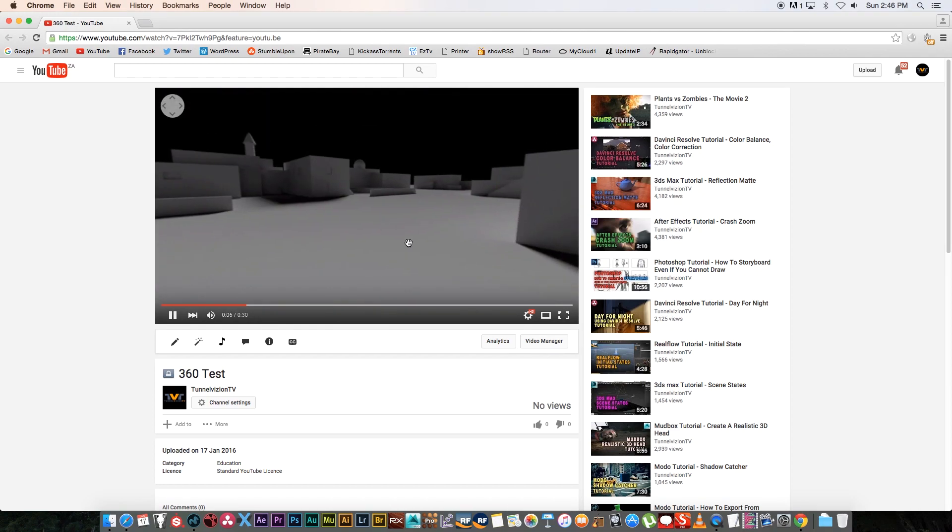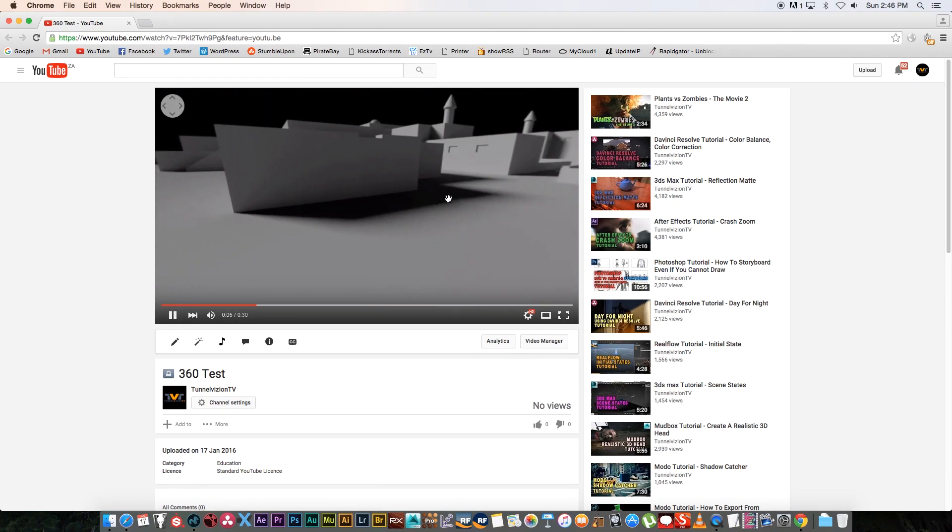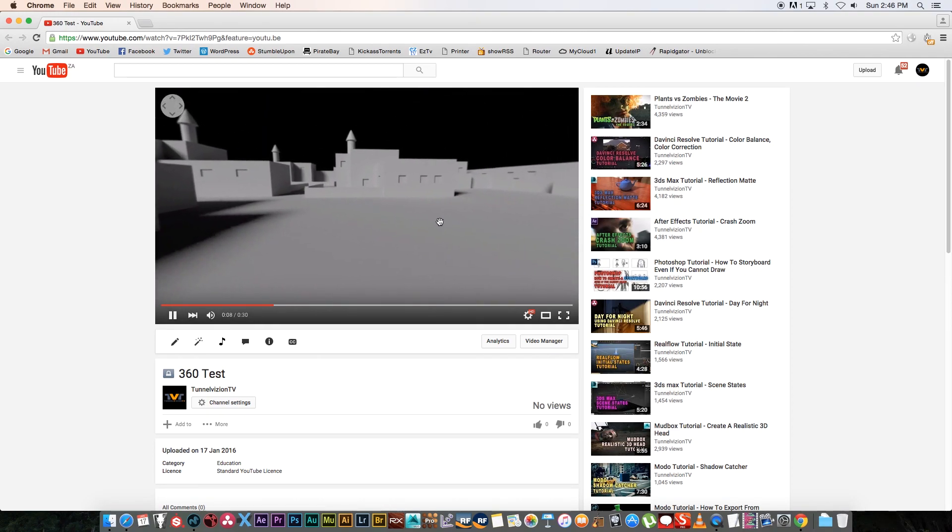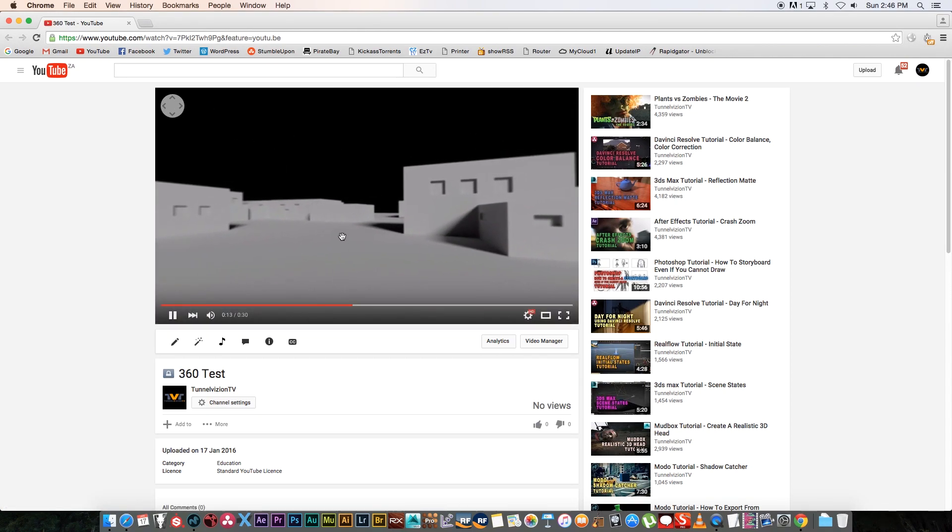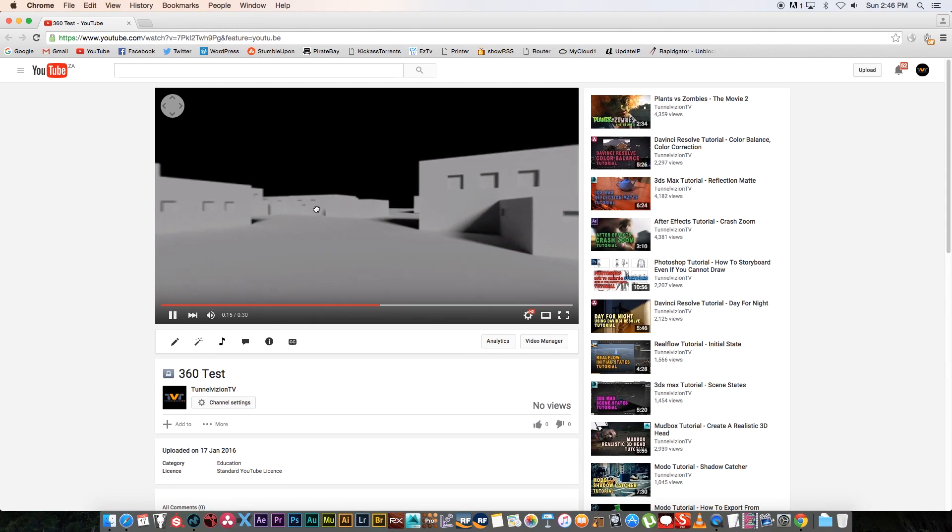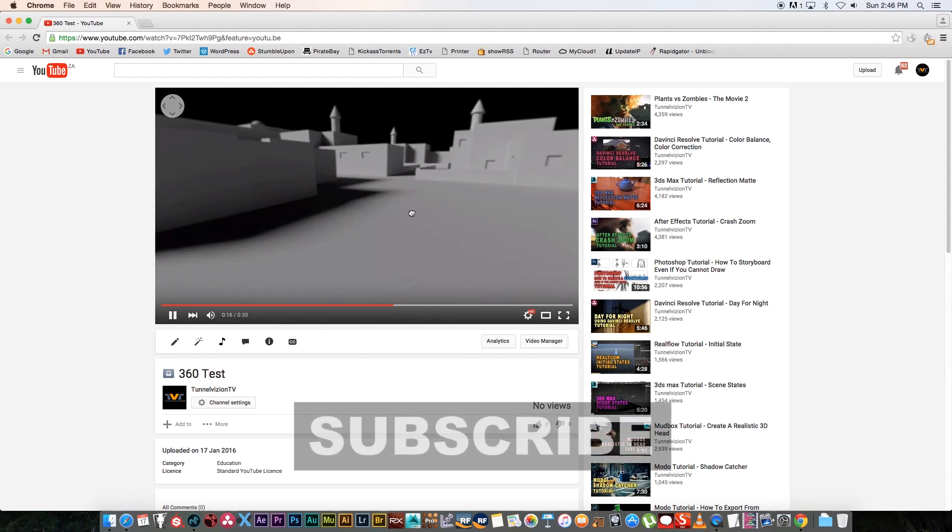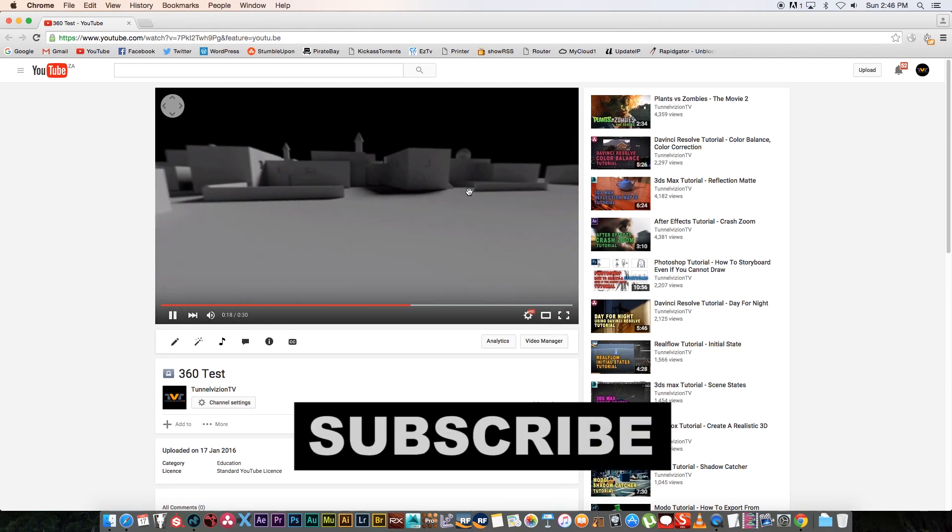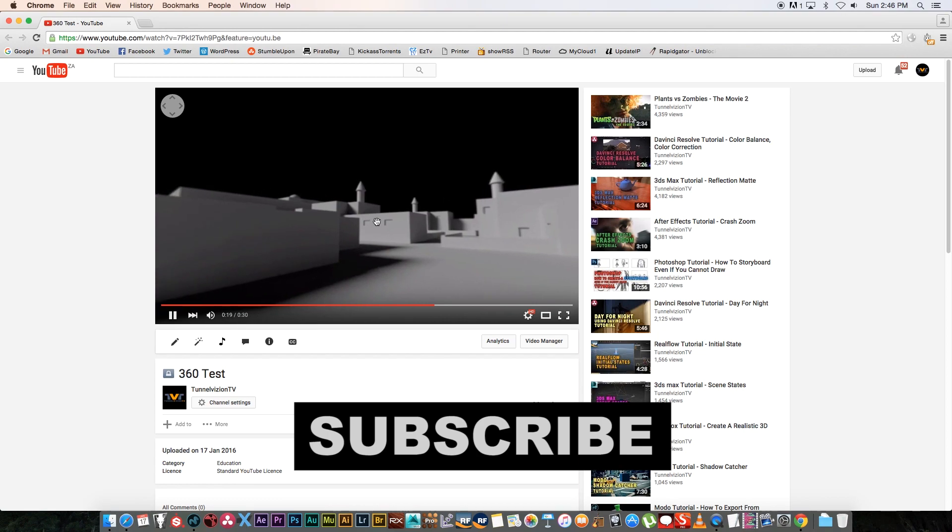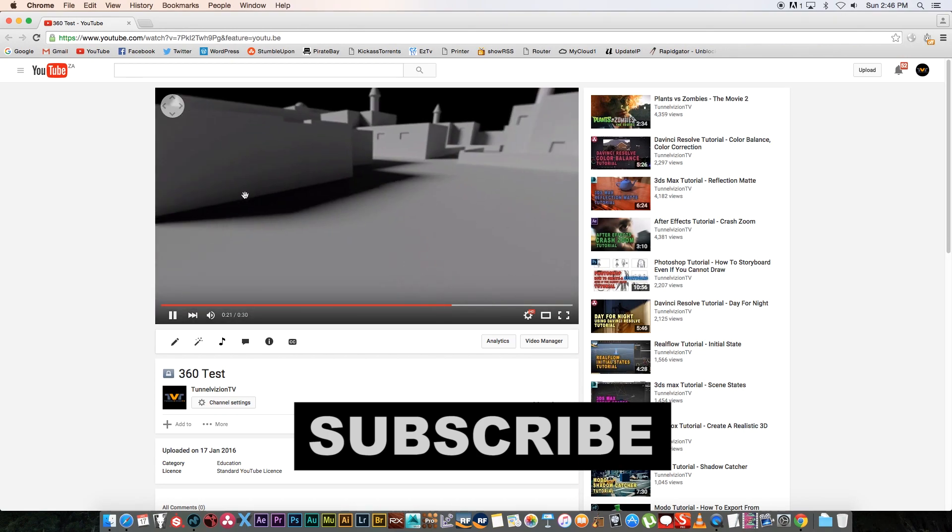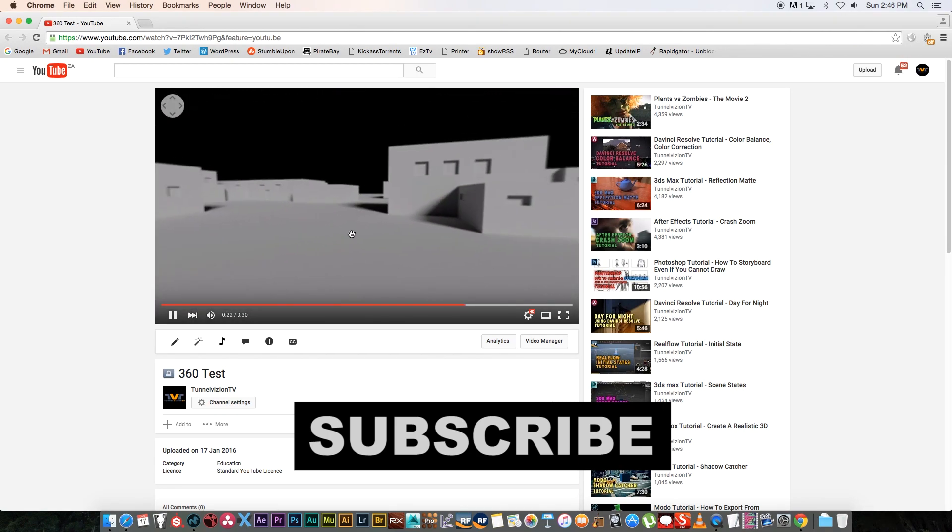There we go. Now if I just click and drag, you can see it's completely 360—you can look around the scene. Obviously, if you watch this on your phone, like an Android device or Apple iPhone, you'll be able to move your phone around and actually look around your scene, which is pretty cool.